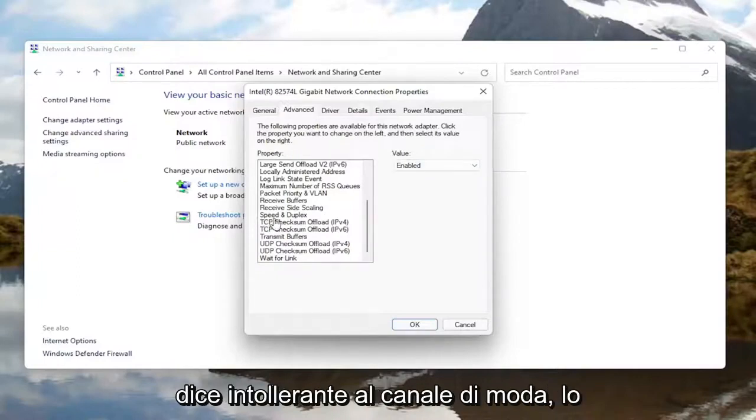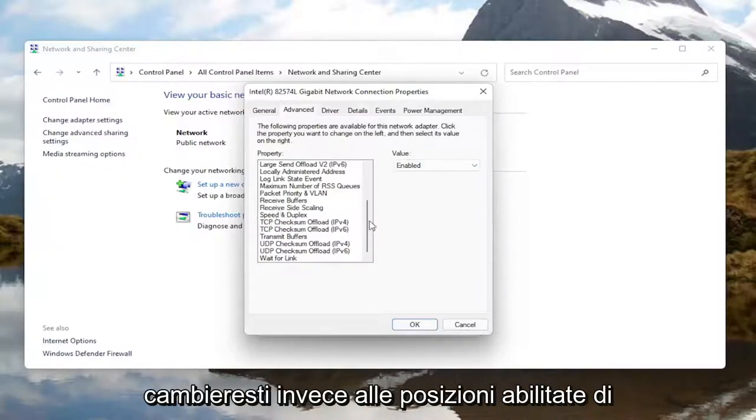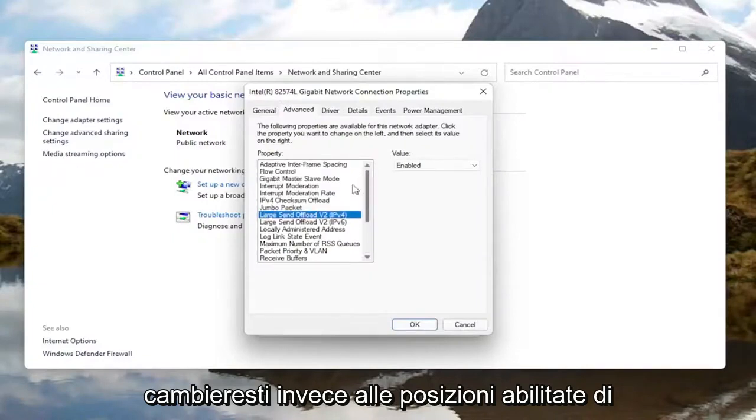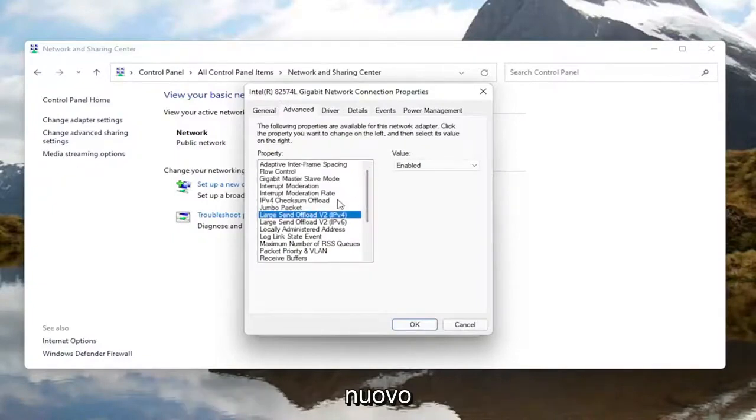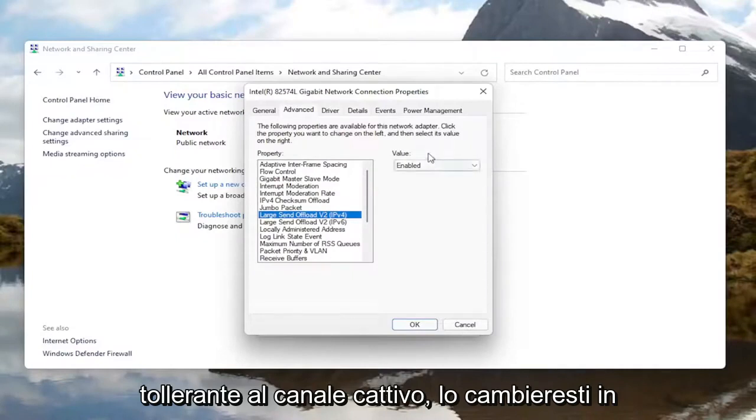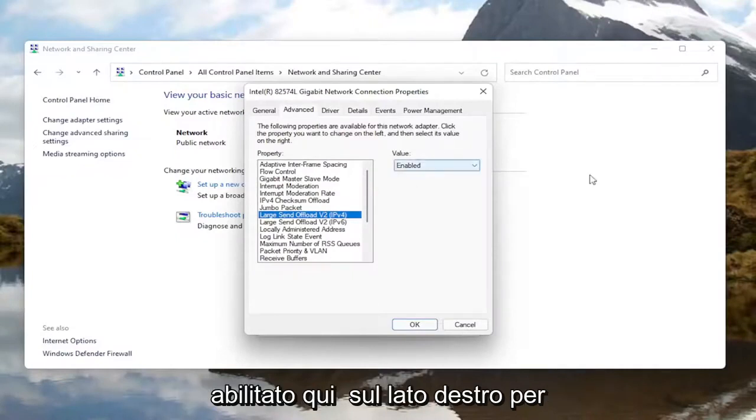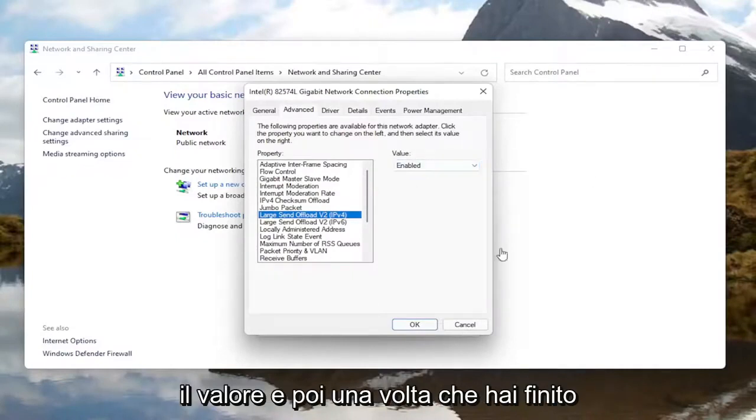If you see anything that says fat channel intolerant, you would switch that instead to the enabled position. Change that value to enabled over here on the right side.